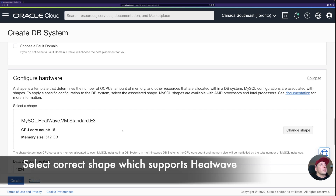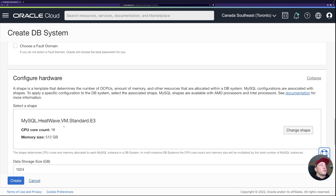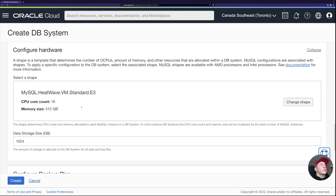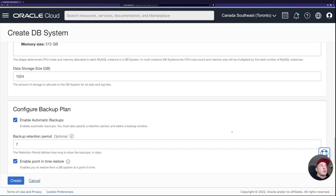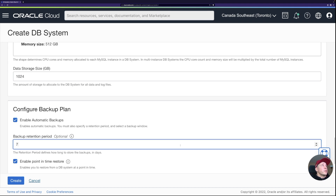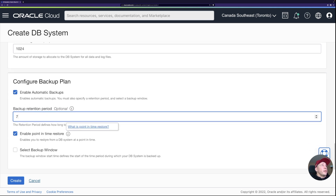For hardware, you have to pick a shape that supports HeatWave when provisioning the HeatWave cluster. I'll just pick the default suggested shape and keep data storage size as-is. For backups, we'll enable automatic backups with the default seven-day retention and enable point-in-time restore, leaving the backup window empty.